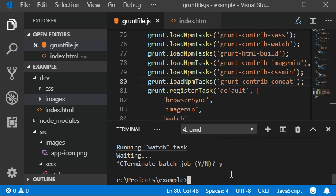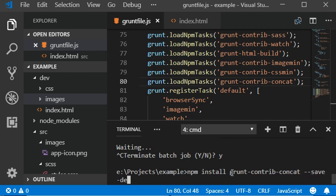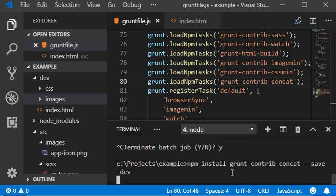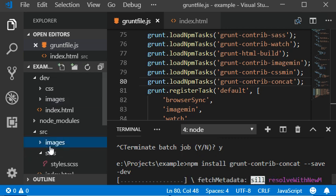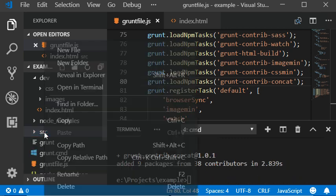So now we need to install the plugin. Grunt-contrib-concat --save-dev. And now I'm gonna create the JS folder here.